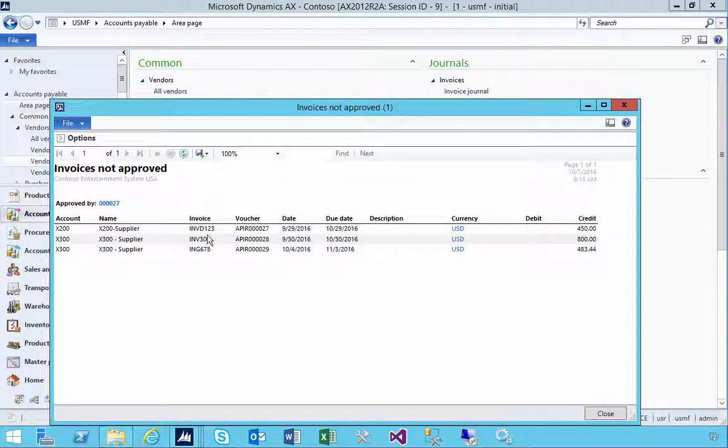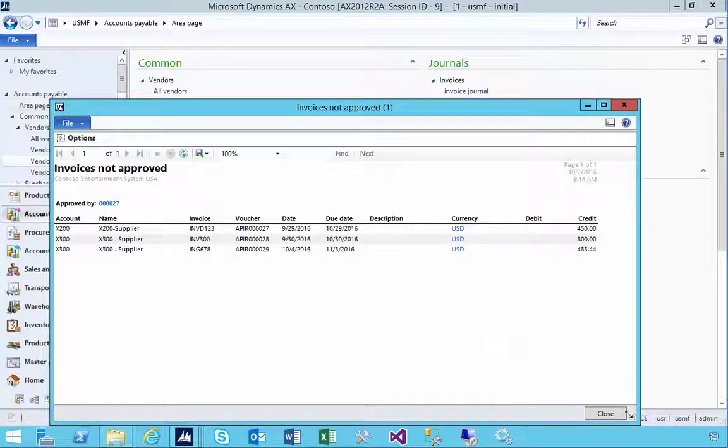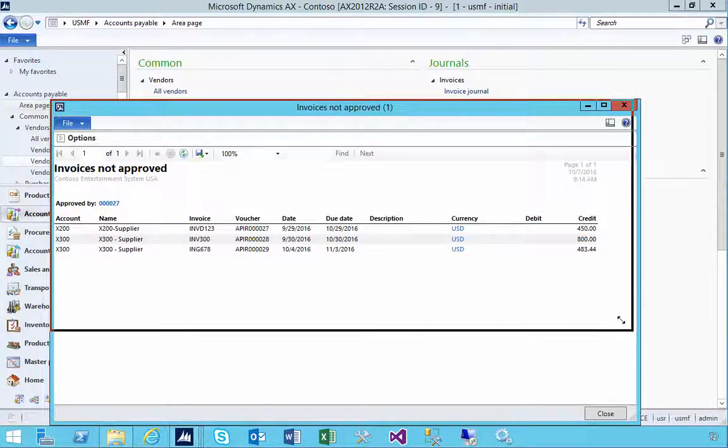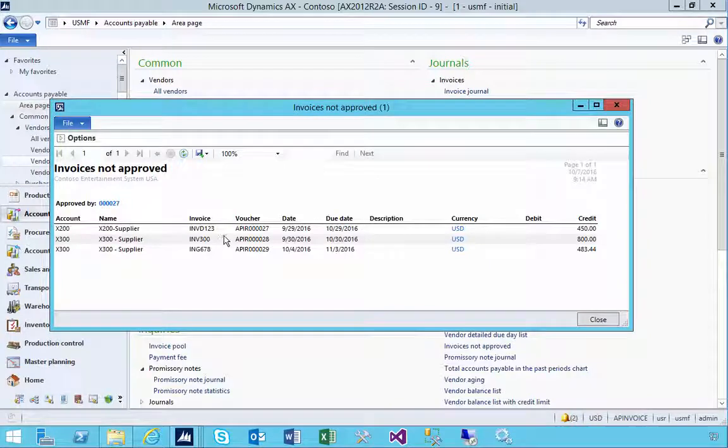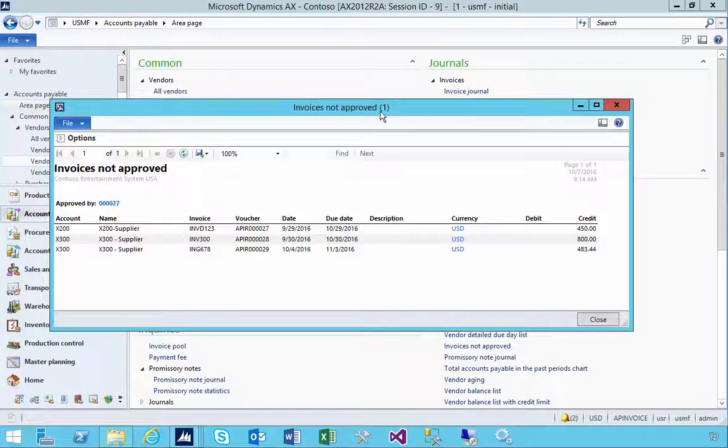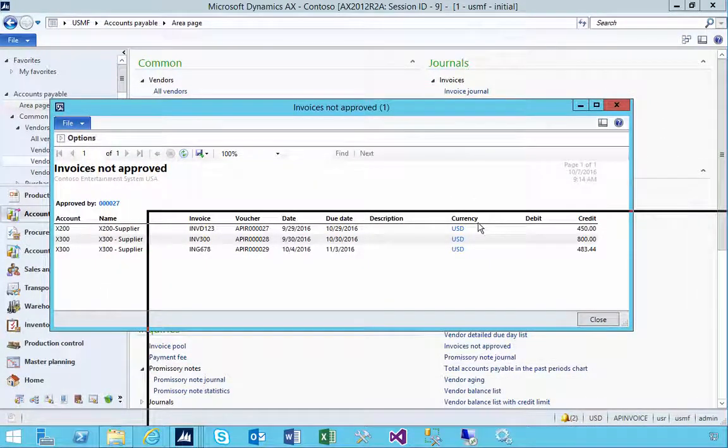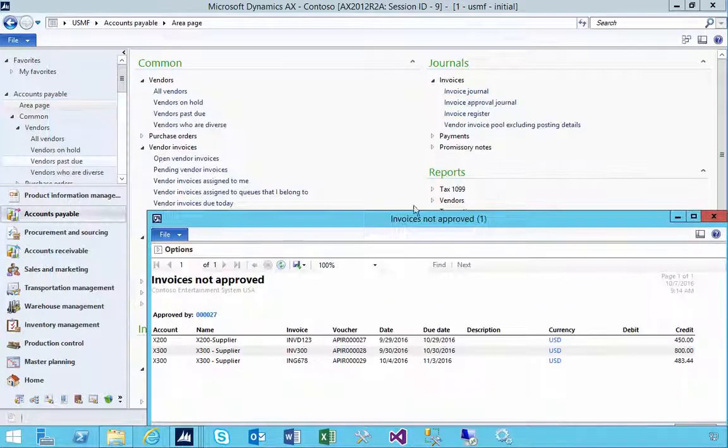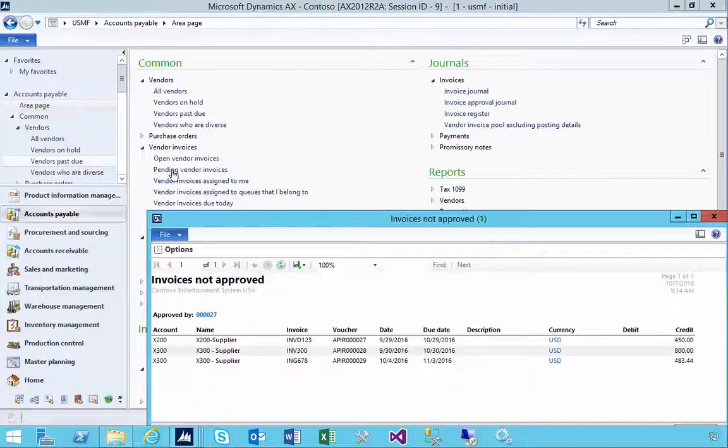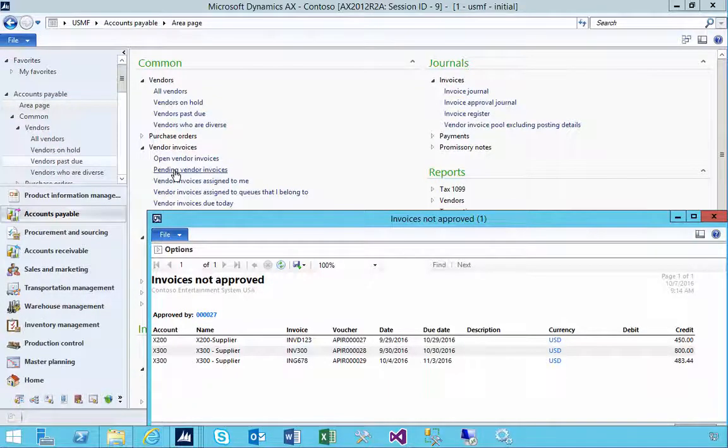Now where is this report picking up information? So if we have a look, I'll just keep it up or have a look. If I go to pending invoices...